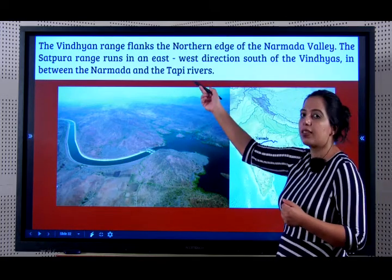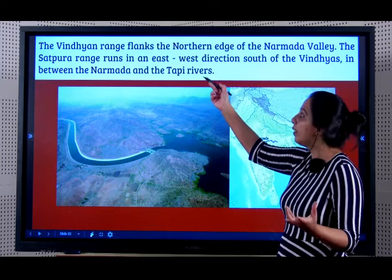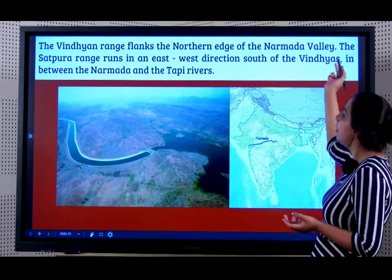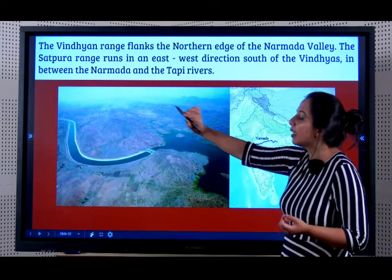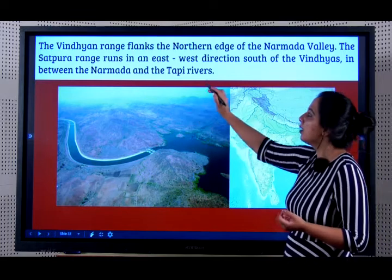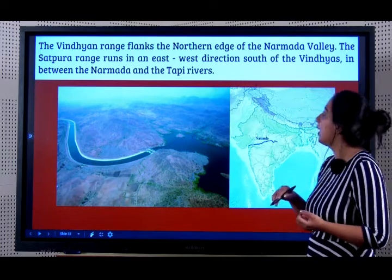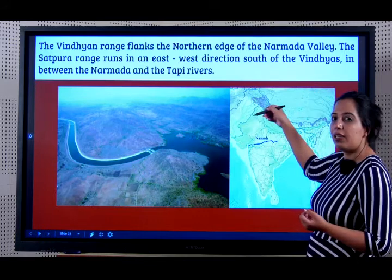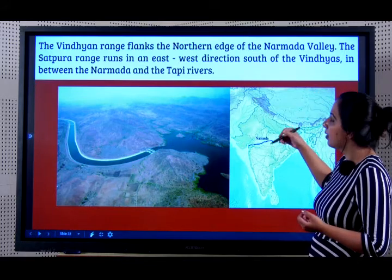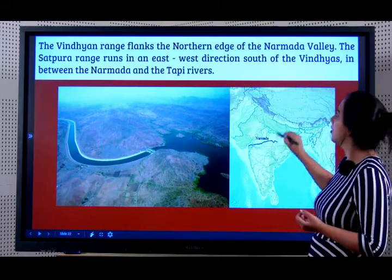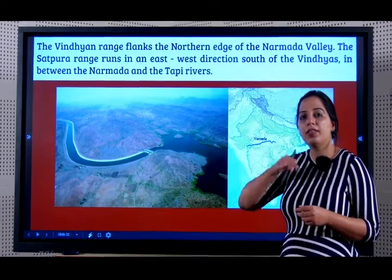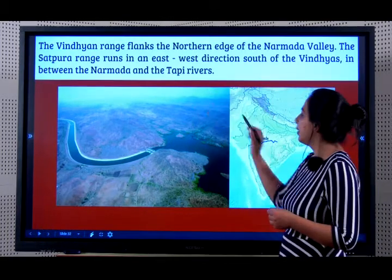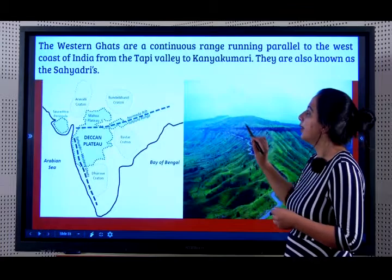The Vindyan range flanks the northern edge of the Narmada Valley. The Satpura range runs in an east-west direction south of the Vindya. So there is the Aravallis, the Vindyas, the Satpuras - the Satpura is to the south of the Vindya and is in between the Narmada and the Tapi River.